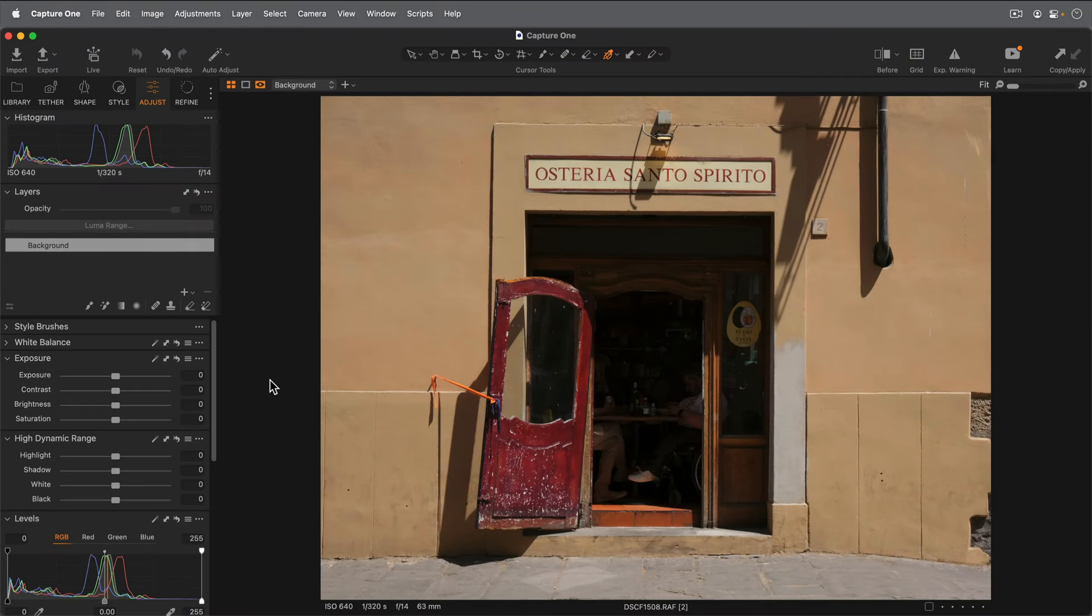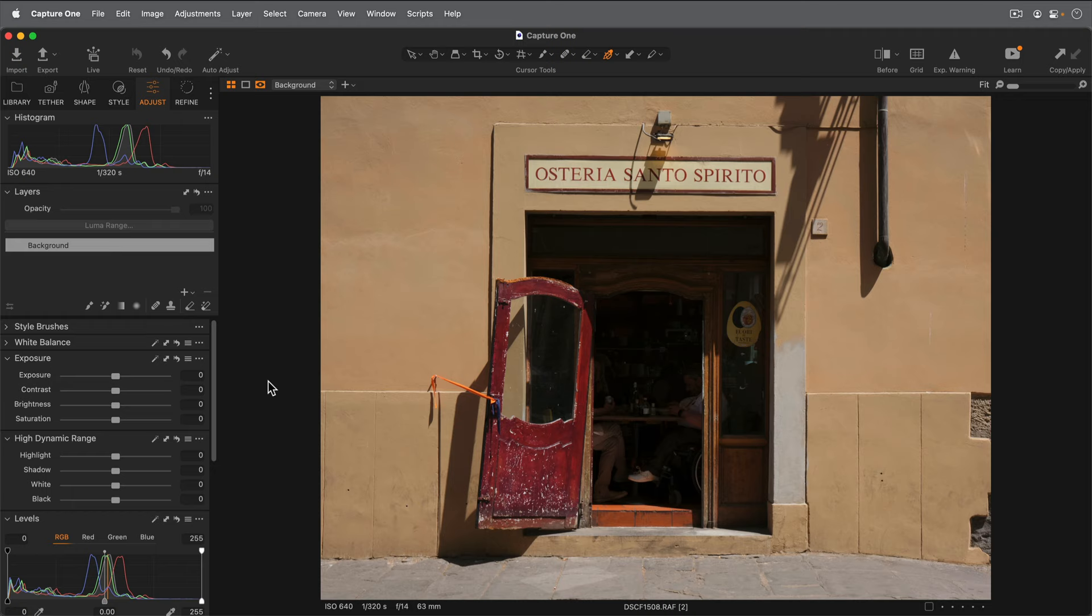In this tutorial, we're going to do a quick edit on this street photo from Italy. It looks pretty good out of camera, but I'd like to see a bit more detail inside the restaurant and fix the perspective on the doorway. So let's start with that.